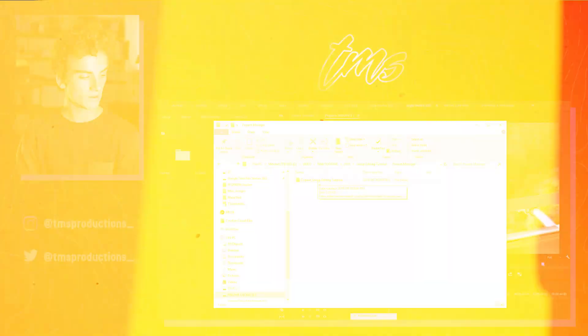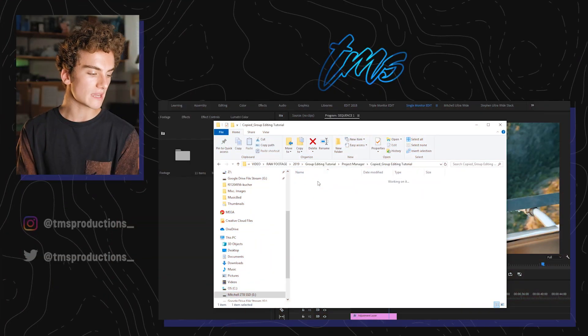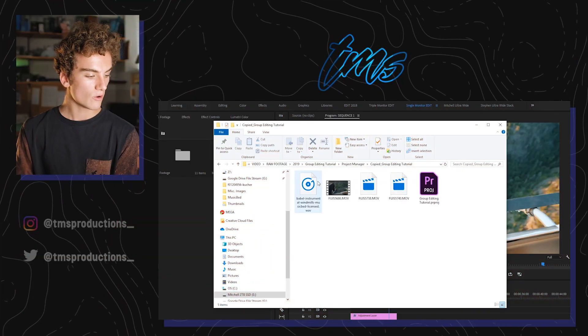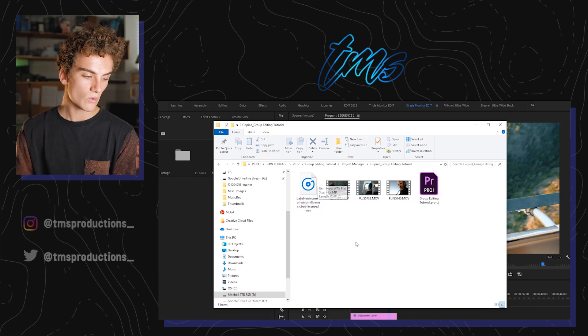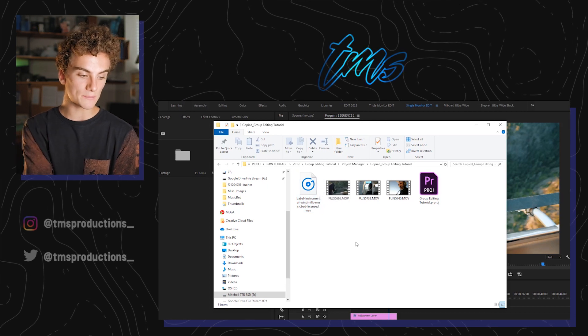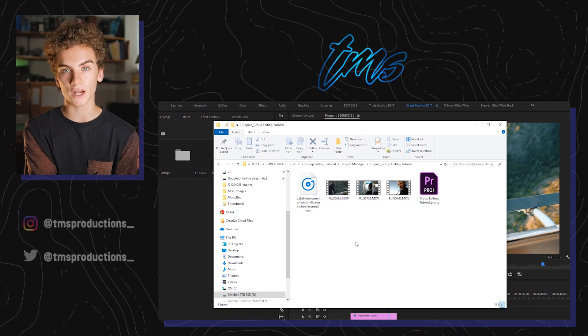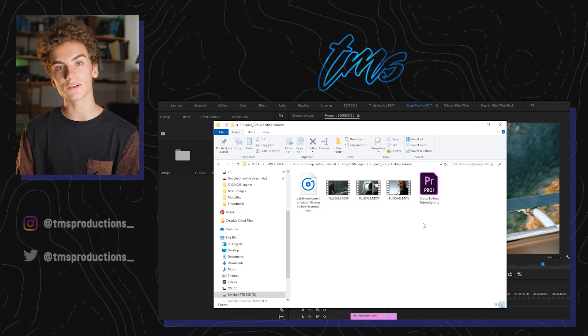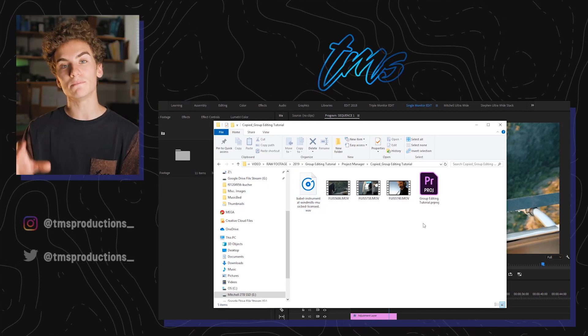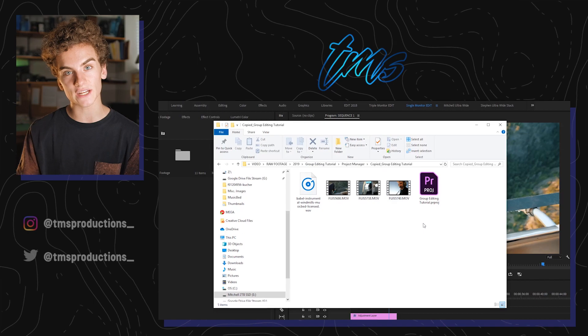This is the one folder that you send to the person who's going to be compiling the video. If we go inside, we can take a look — we have the song that I used, the three clips, and the project file. That's everything you need to rebuild this project on the other end.